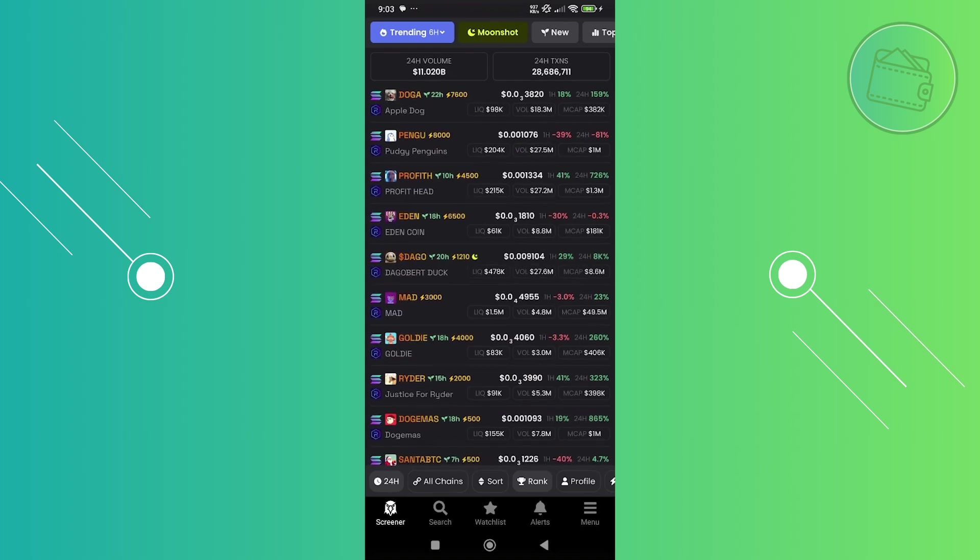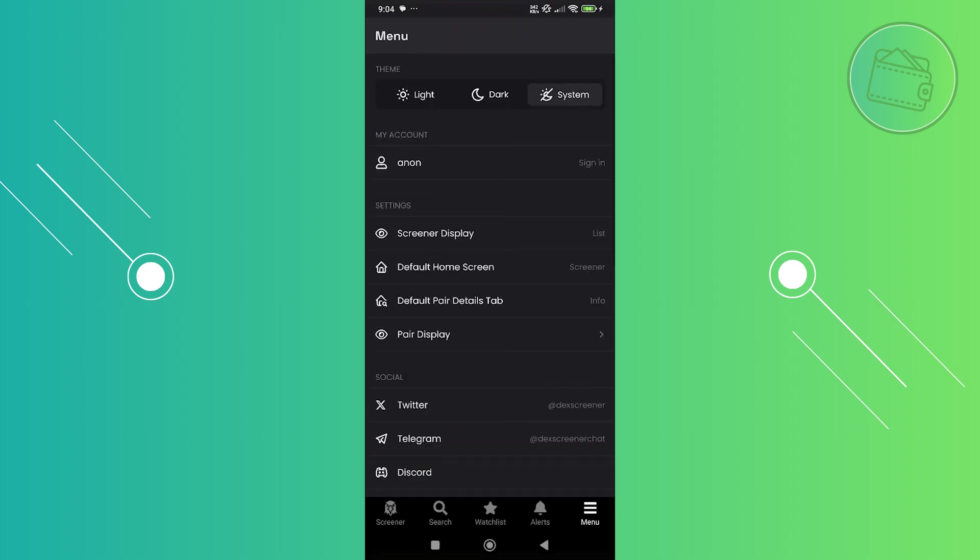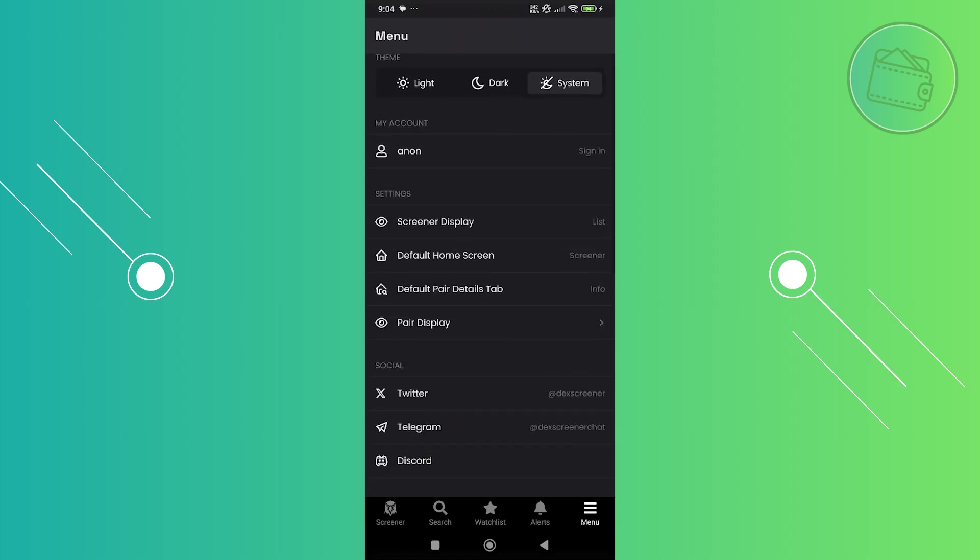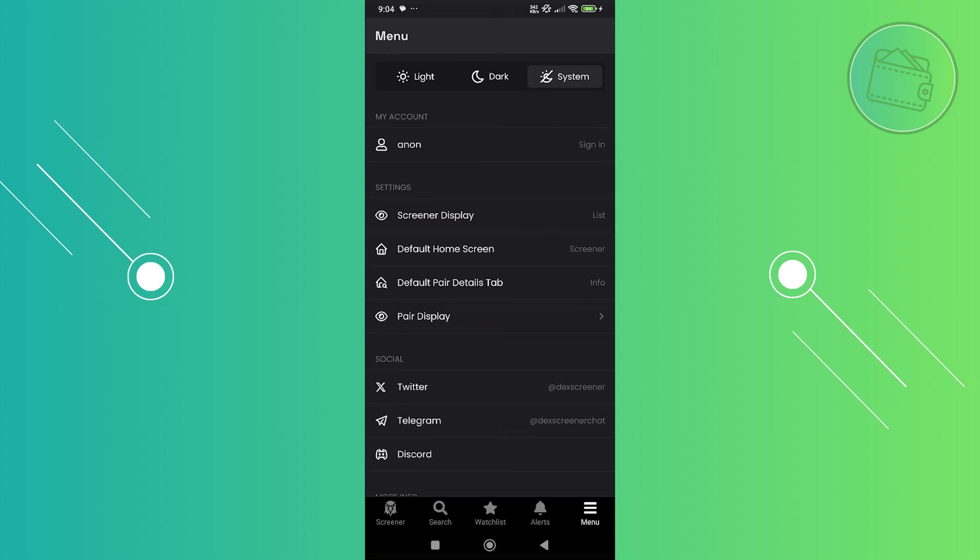In here you can do whatever you want. You could start searching, view your watchlist, your alerts. You can even go to the menu and choose your theme, and you can sign in to your account if you want.